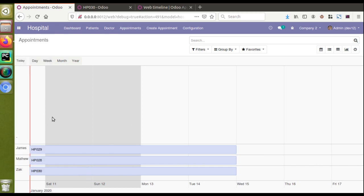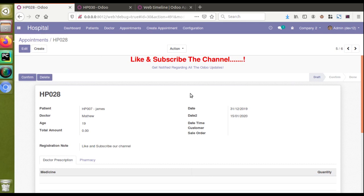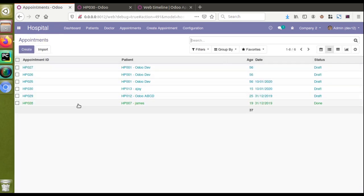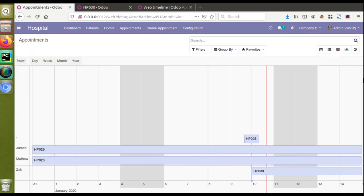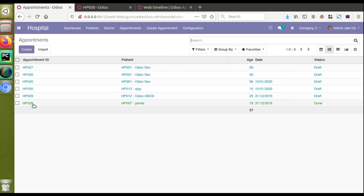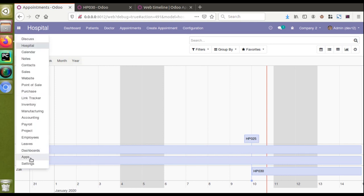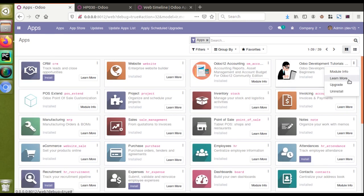Before upgrading, I'll mark one of the appointments as done so we can see the color change. Right now all appointments are in draft state. I'll move one to confirmed and then to done state. In the tree view it shows green color for that record, but in the timeline view all records are still the same color — because we haven't upgraded yet. Now we've given colors in the timeline view, so let's update the module.